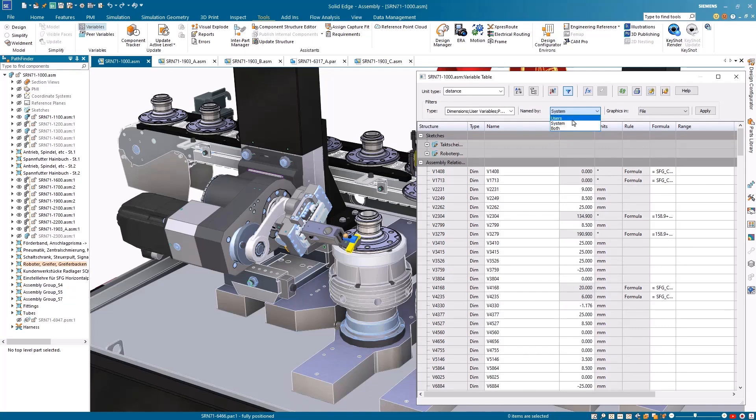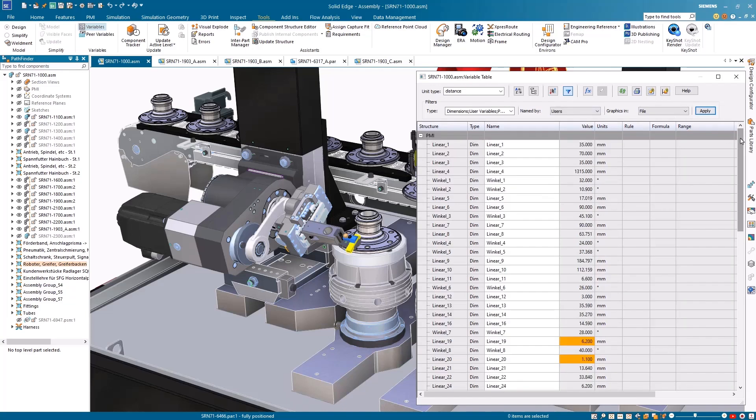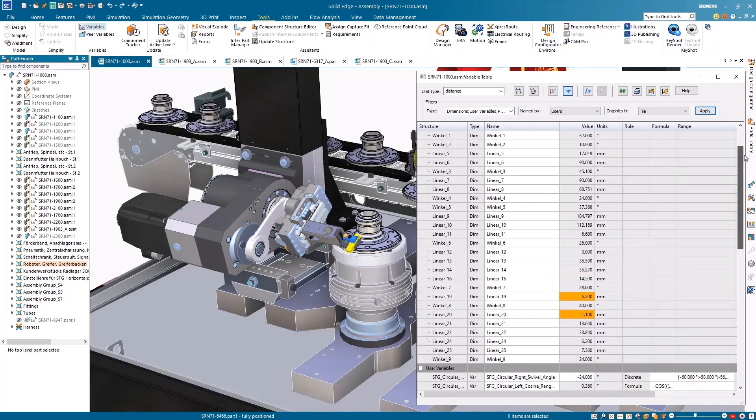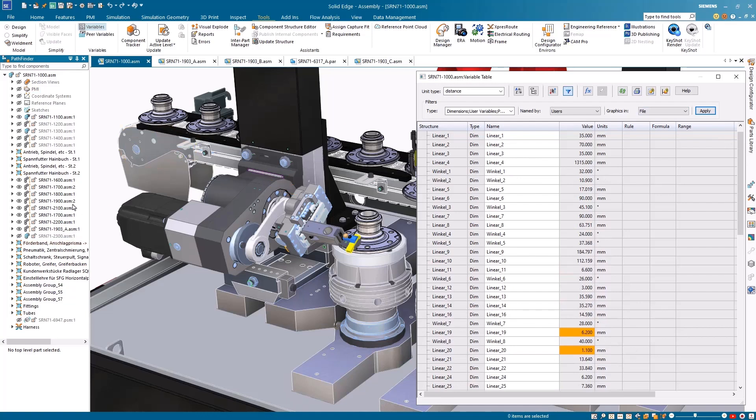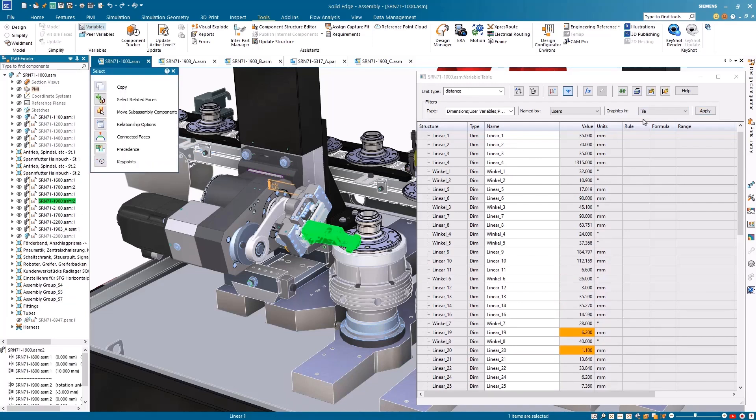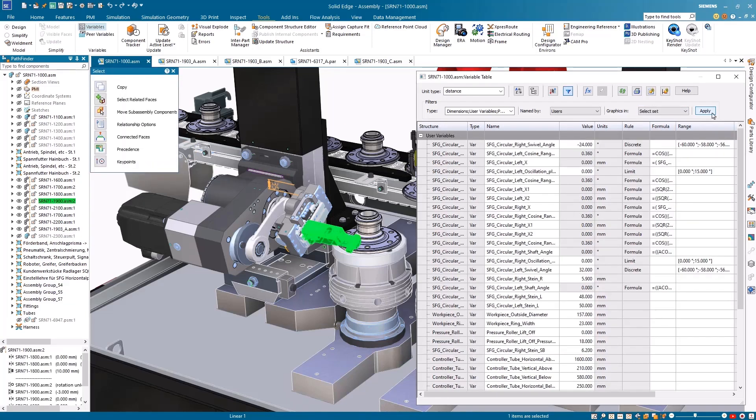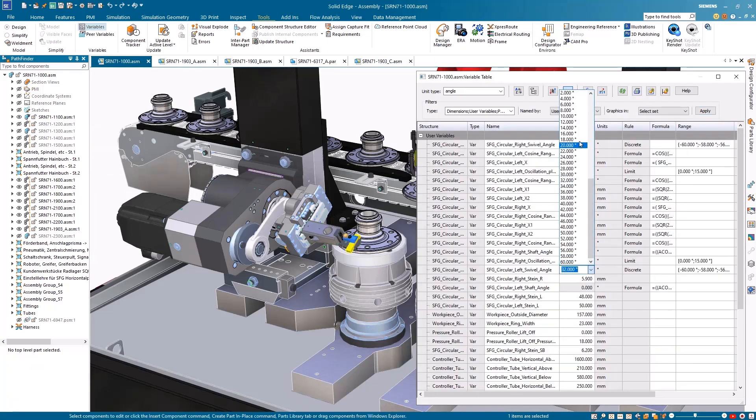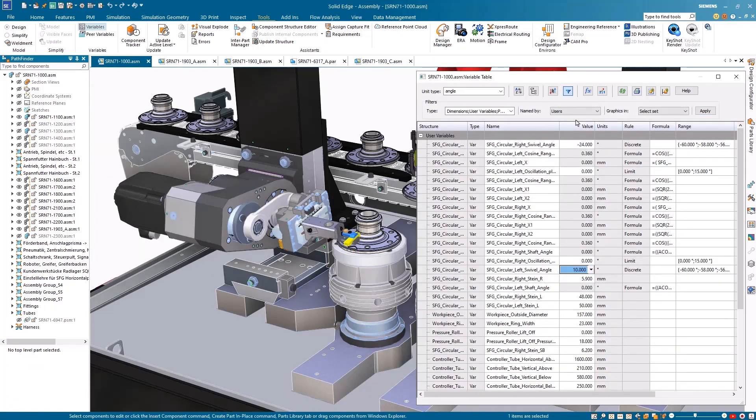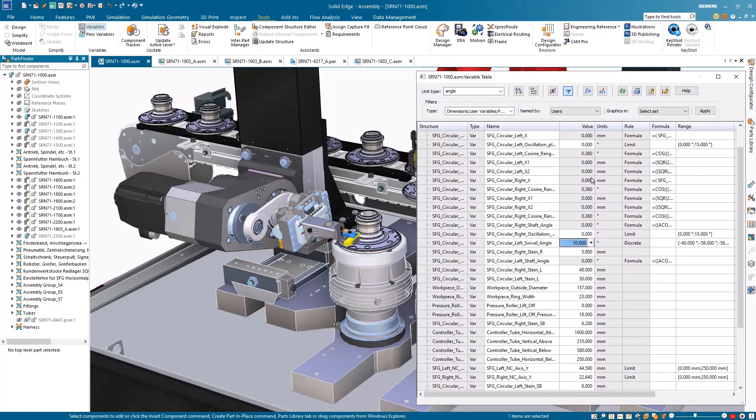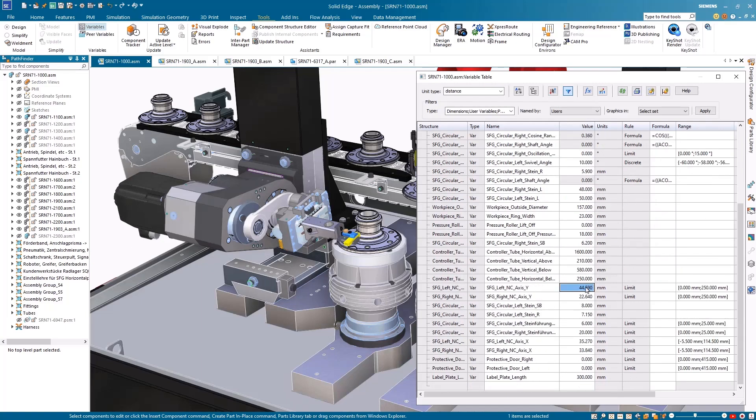With numerous variables in the assembly, the results can be filtered by user created, system created, or both. Another great option for filtering is to only view variables relative to selected components. This makes it easy to find the swivel angle variable and make a change. The vertical height of the polishing tool can also be changed by updating the NC axis value.